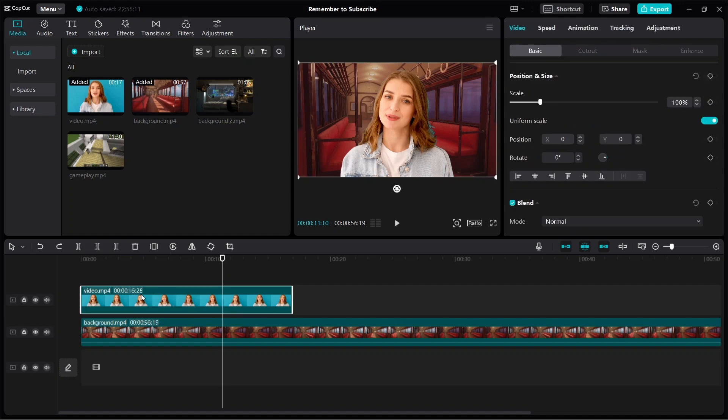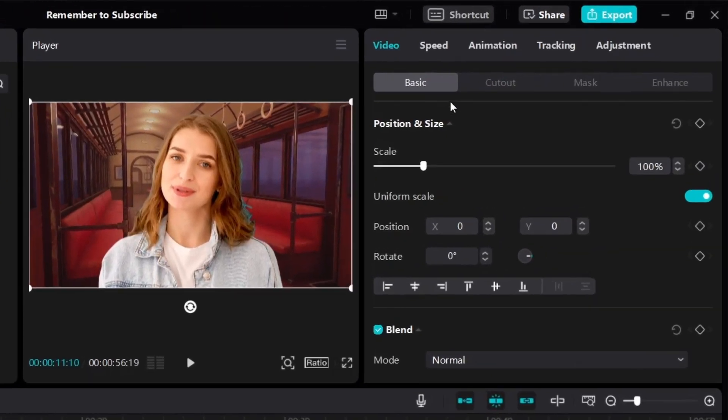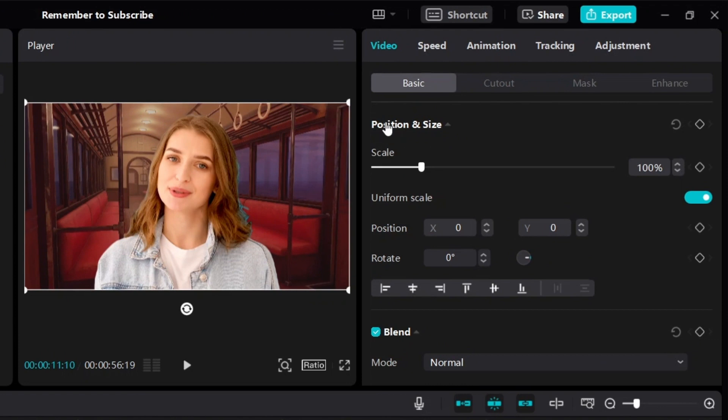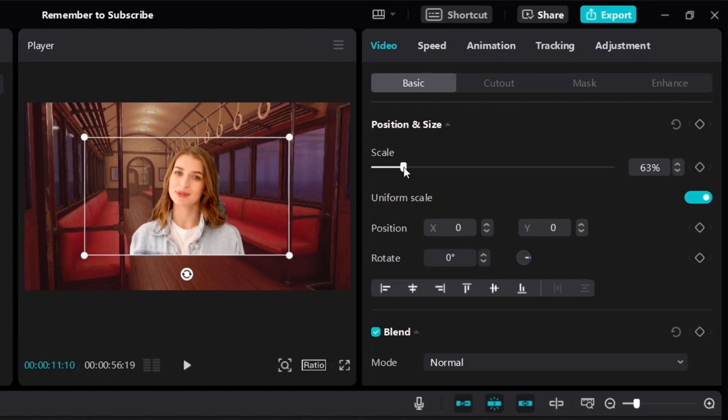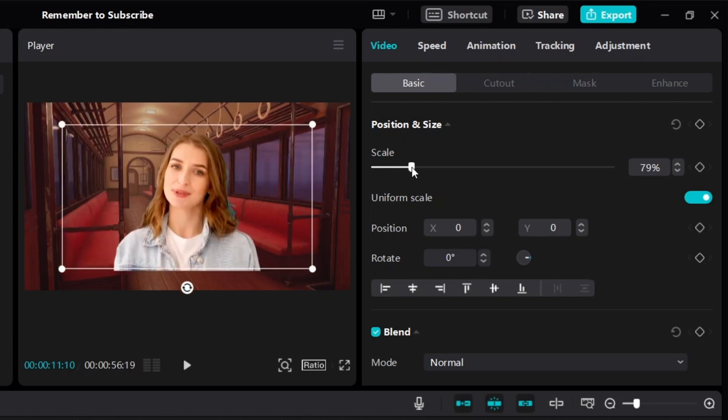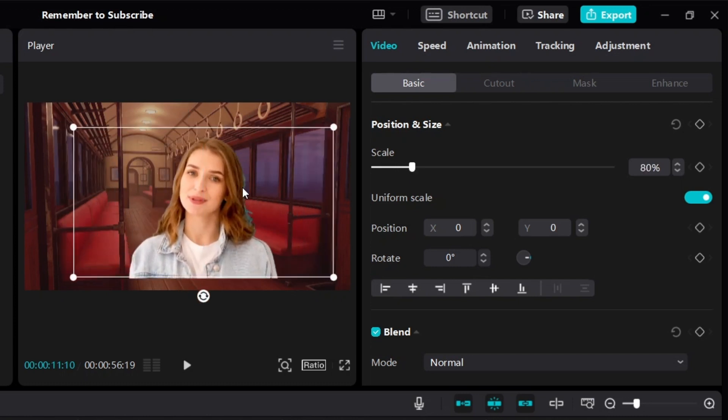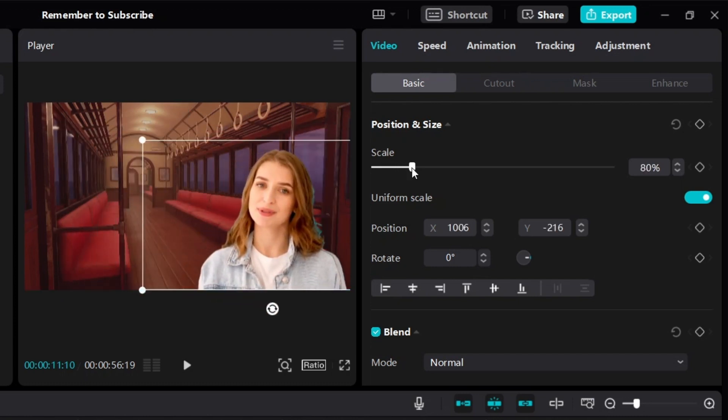Just click on it. Then look over here on the right side under basic, you'll find position and size. You can adjust the scale like this to make it smaller, as small as you want. And then you can move it to the corner, just like this.